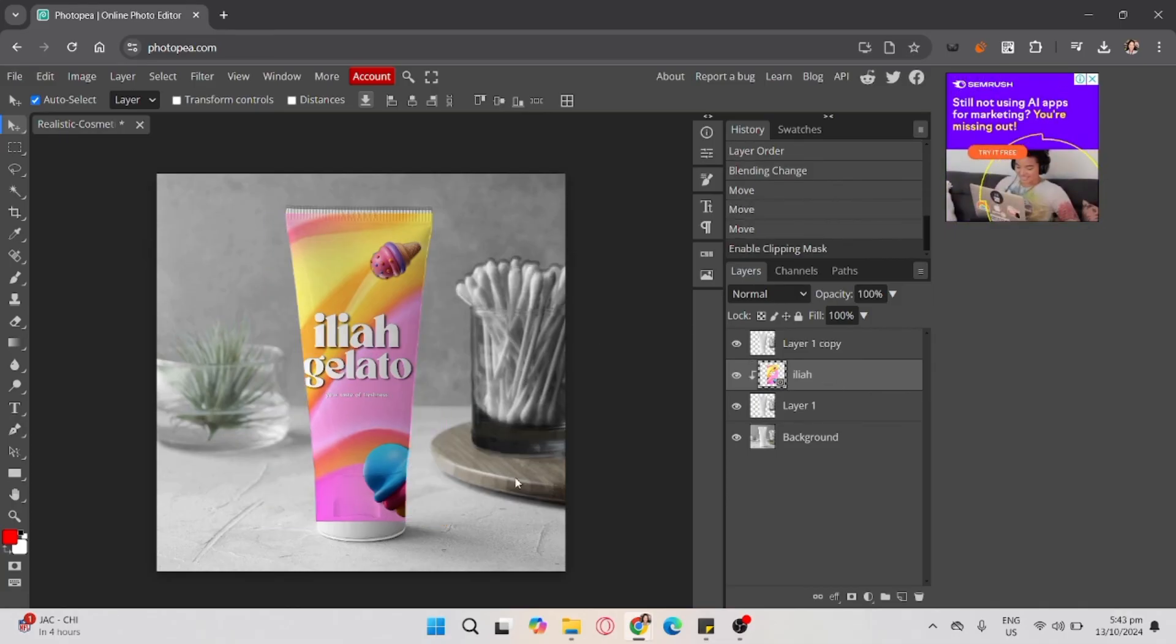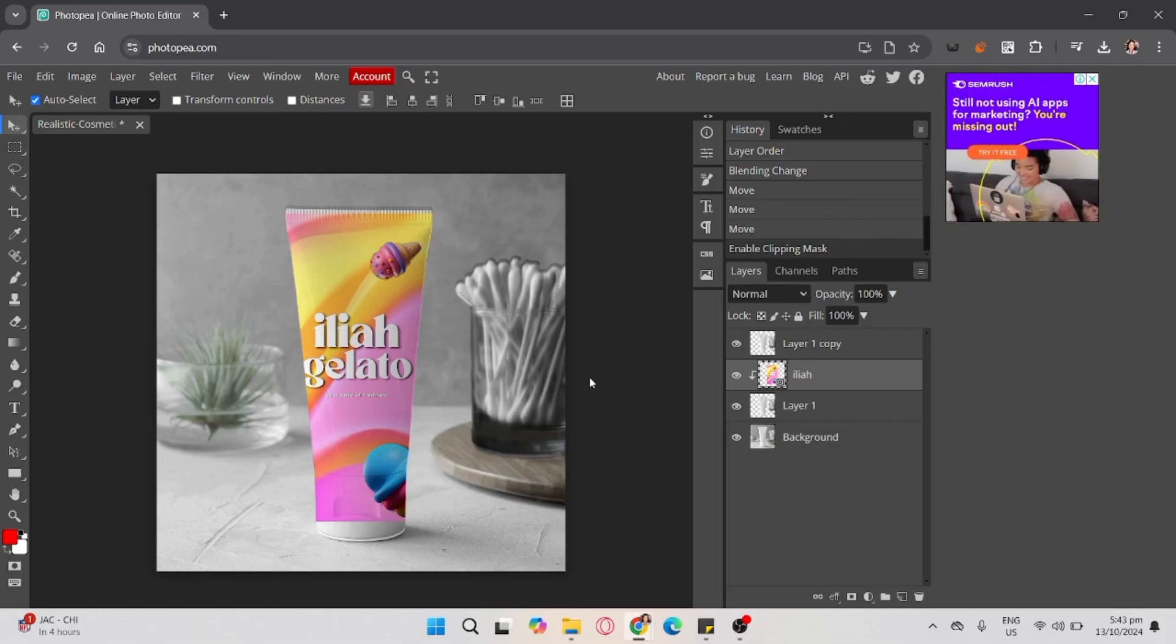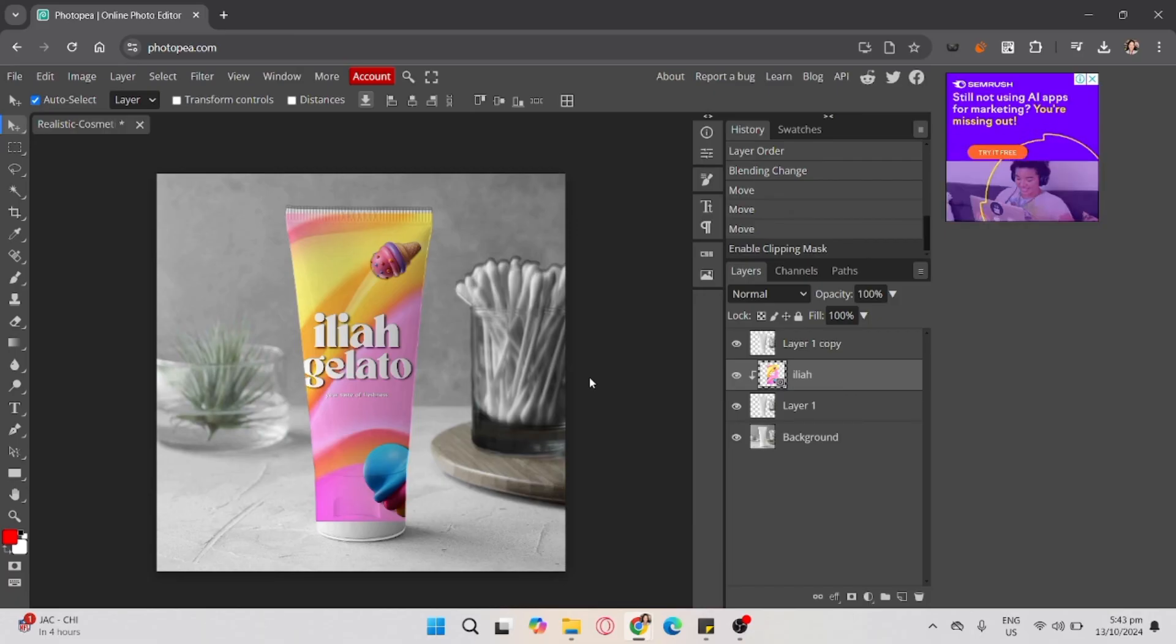And that's it. You've successfully used Photopea for mock-up. If you found this video helpful, don't forget to like, share, and subscribe to the YouTube channel.